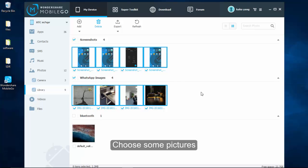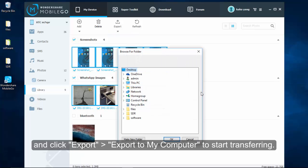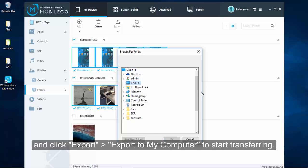Choose the pictures that you want to move into your computer, then click export and choose export to my computer to start transferring.